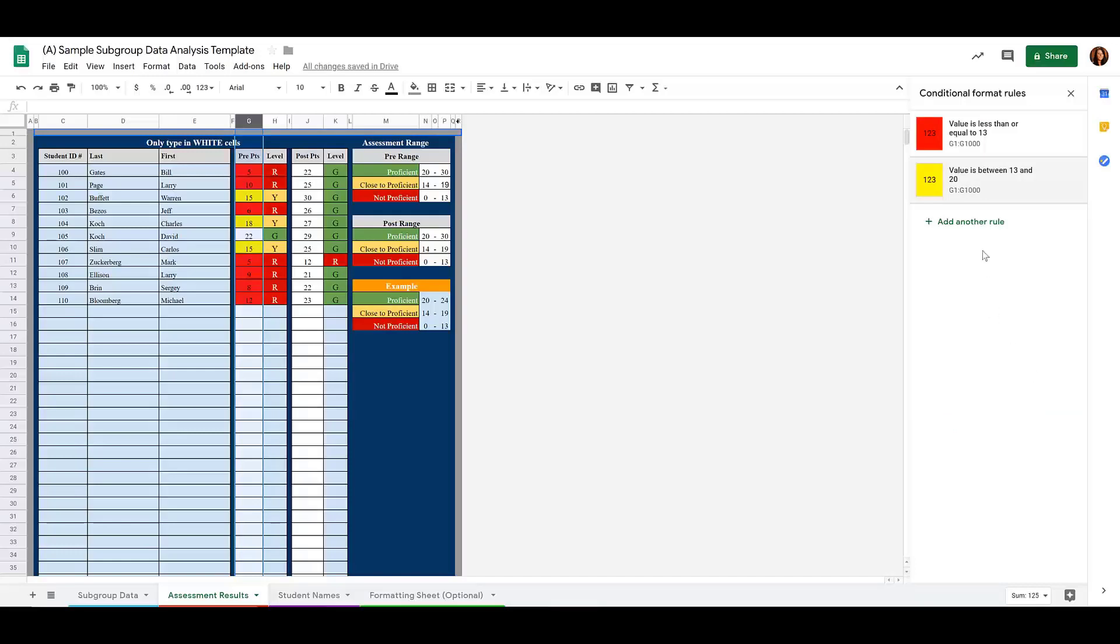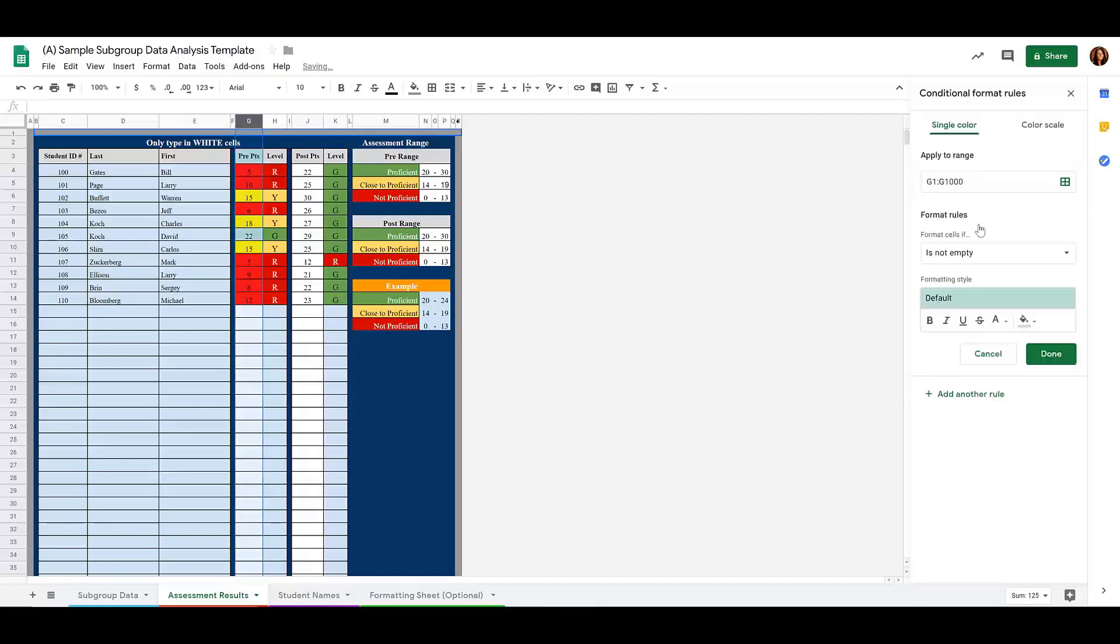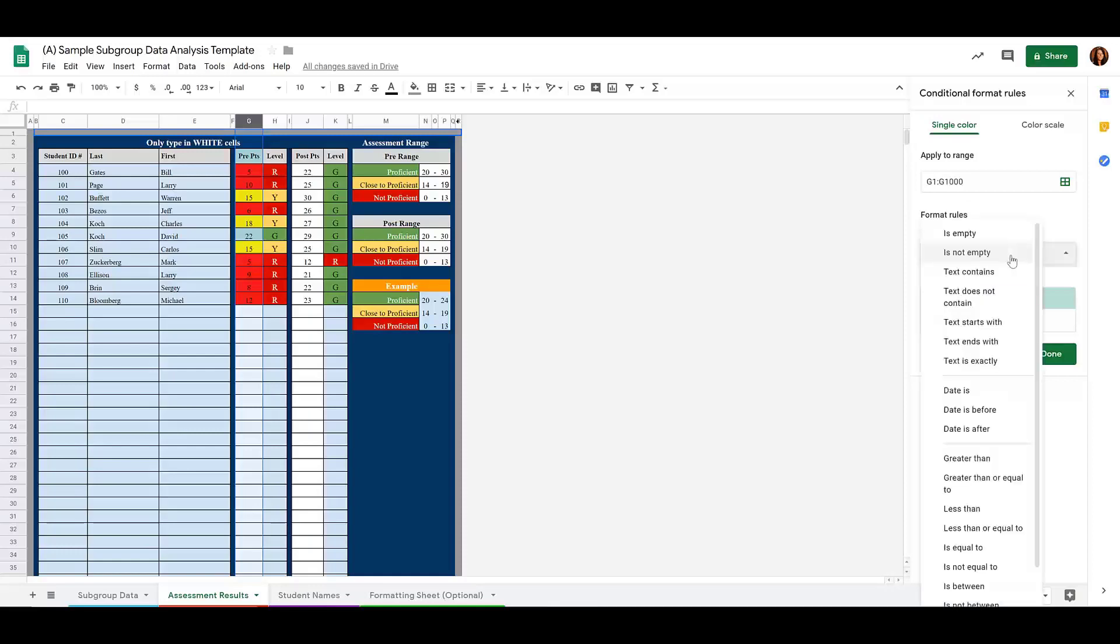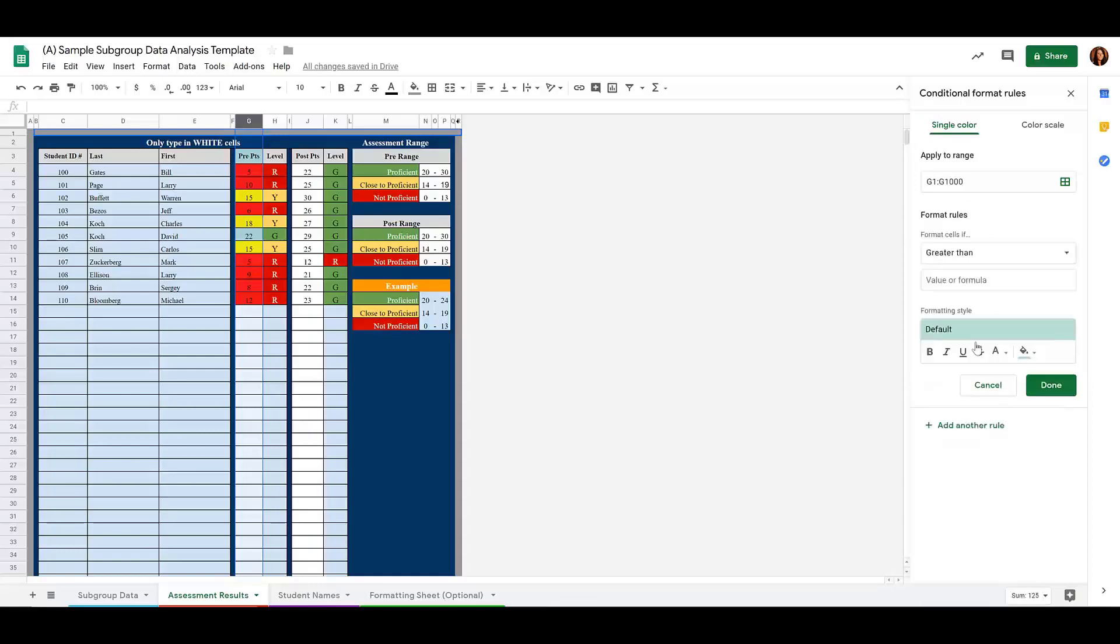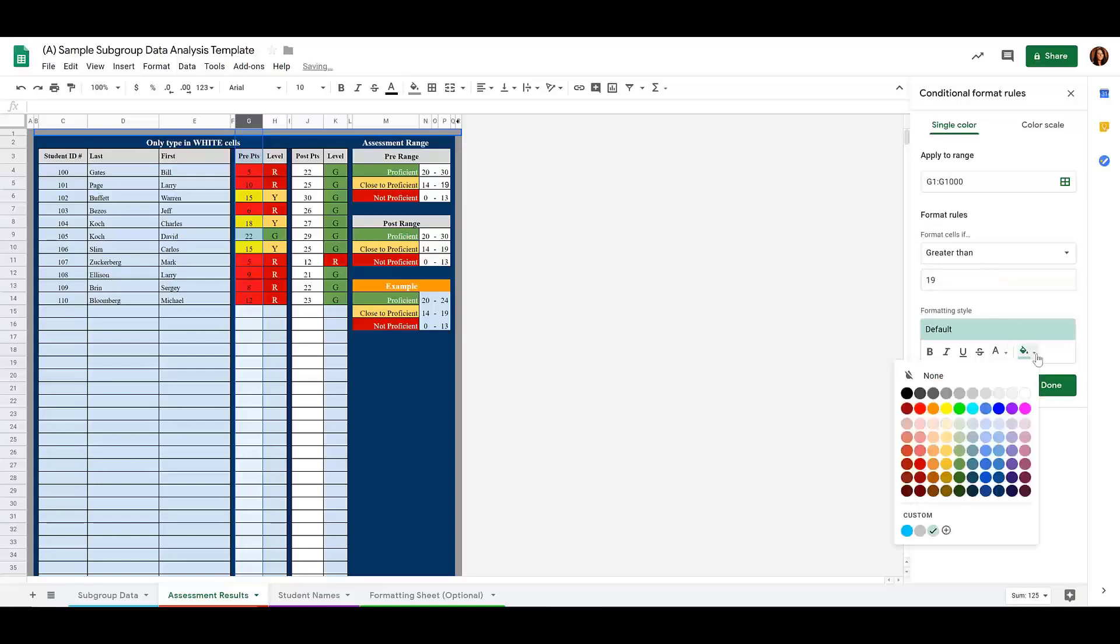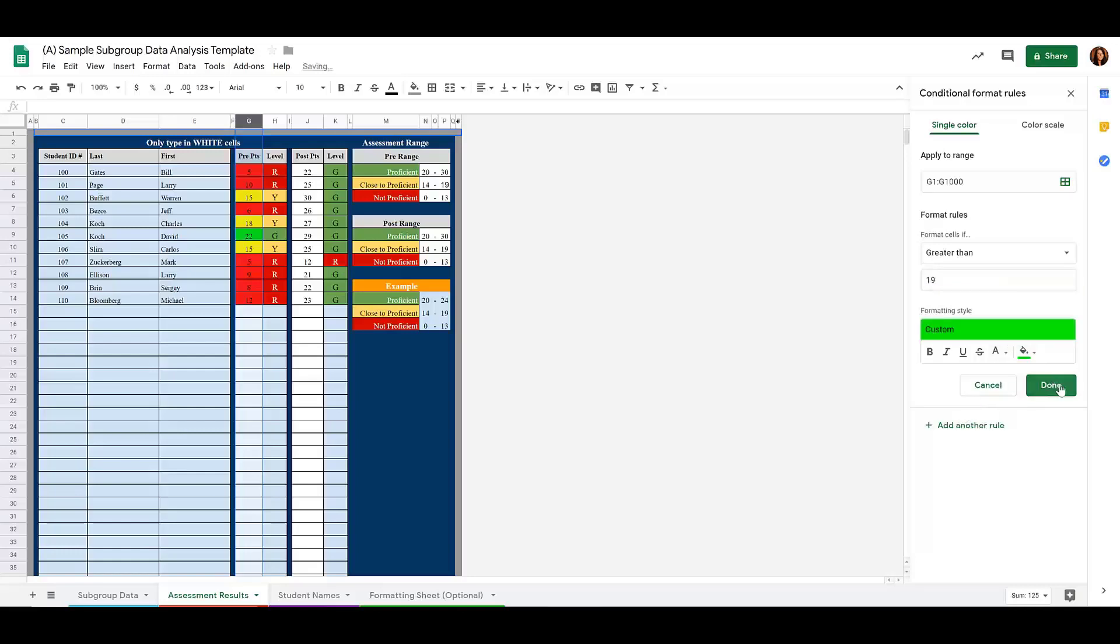Then finally, let's add another rule for green. And that would be if the cell is greater than 19, then we're going to change it to green.